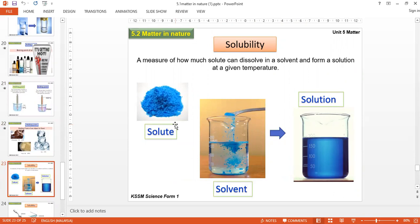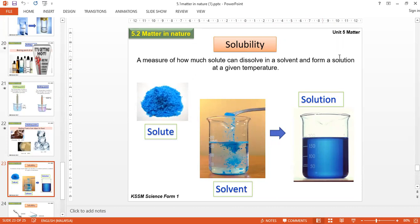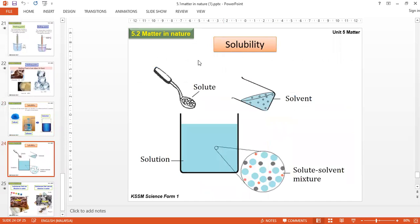There are solids that can dissolve in liquid. The substance that dissolves is called the solute. The liquid used to dissolve is called the solvent — for example, water is the solvent and copper sulfate is the solute. Once dissolved, you get a solution. Solubility is the measure of how much solute can dissolve in a solvent to form a solution at a given temperature.